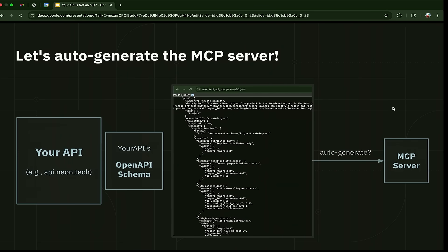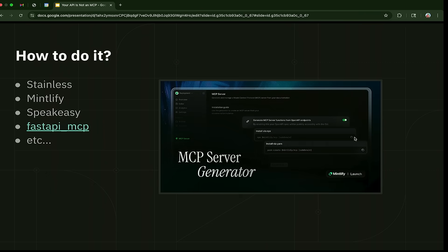A lot of services recently came out to help with auto-generation. Every API has an OpenAPI spec — a schema describing all endpoints, inputs, and outputs. Quite simply, one can take an OpenAPI schema and auto-generate an MCP server. There are services like Stainless, Speakeasy, Mintlify, and a few more. You can take an OpenAPI schema and auto-generate an MCP server in less than a minute.